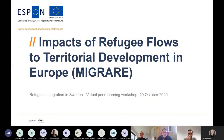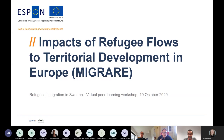Hello, good morning everyone. Thank you for having us. I'm Laura Todaro. I am a senior at Valdani and Vicari Associati, who had the privilege of executing this study for Expo. It was a long study — it lasted for almost two years. It regarded the impacts of refugees' flows to territorial development in Europe.